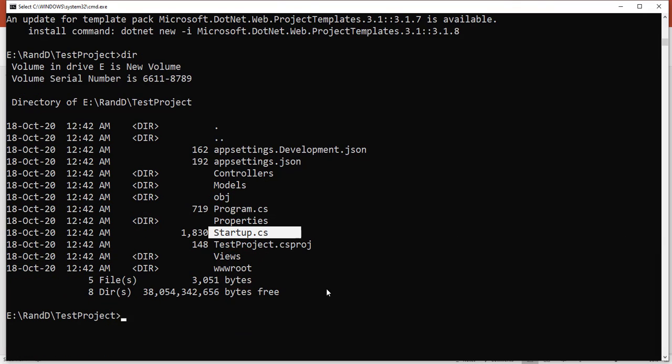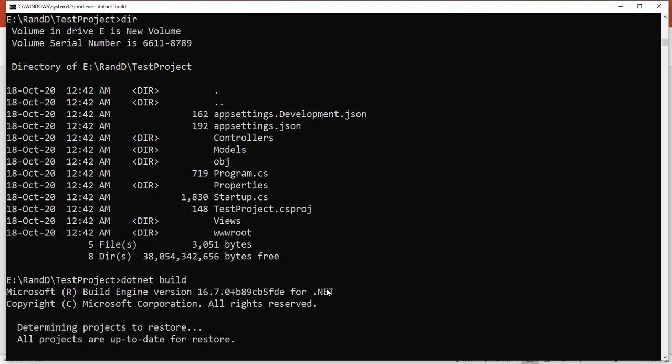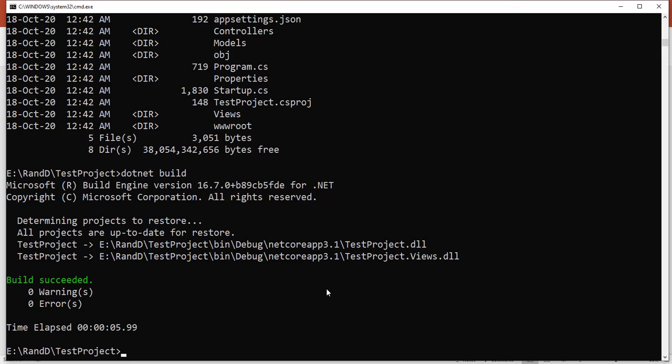Let's build the project using 'dotnet build'. The project started building. Our project is built successfully.